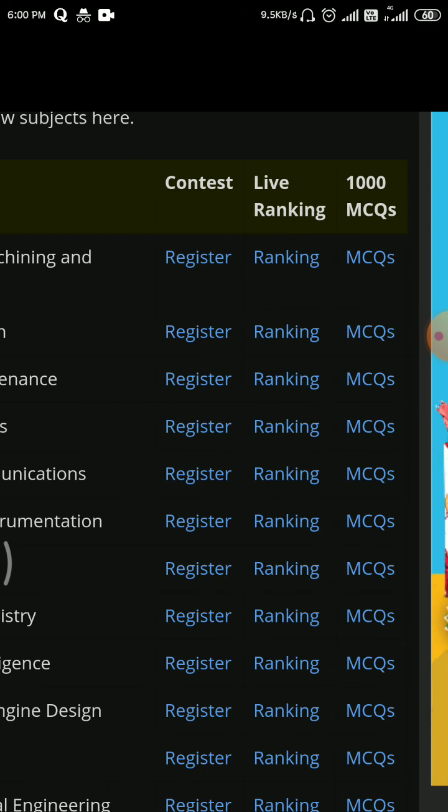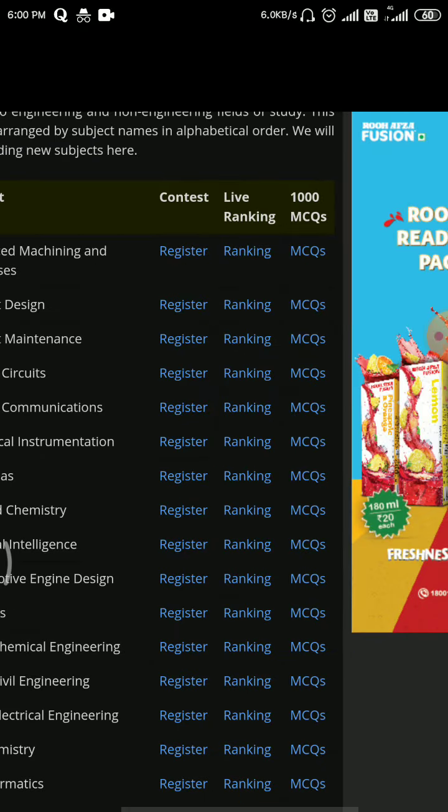You have to refer to the thousand MCQs, and if you are really confident you can attend this exam. It is free — there is no fee for this contest.